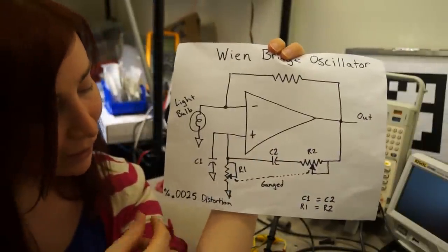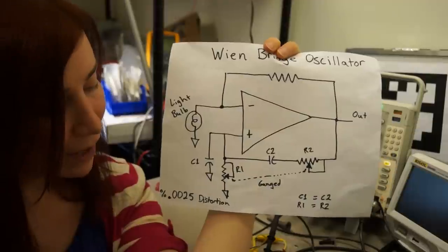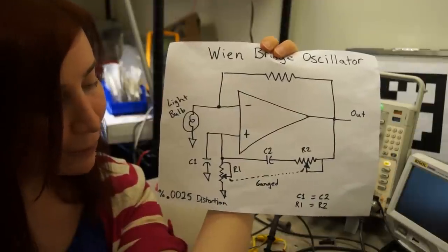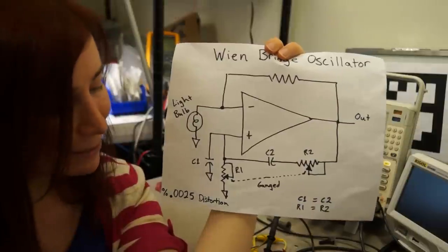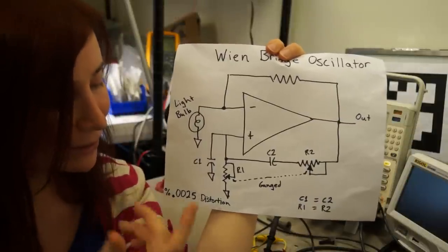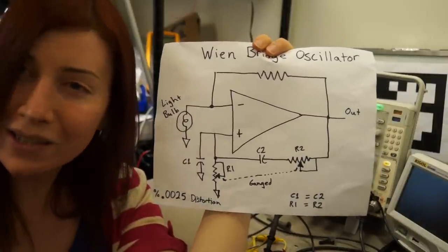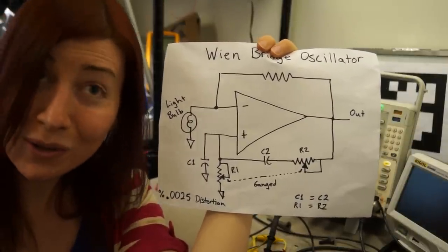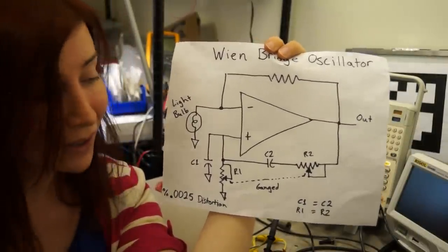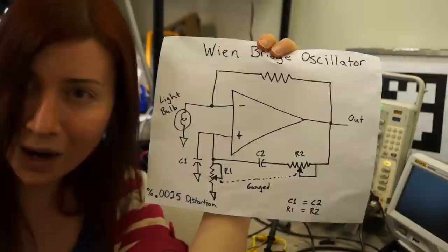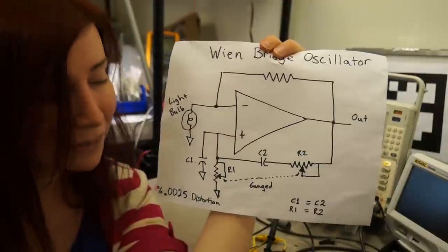So it's very common for light bulb-type oscillators like this to be accurate down to 0.0025% distortion over their operating range.